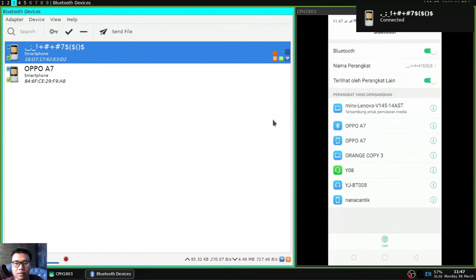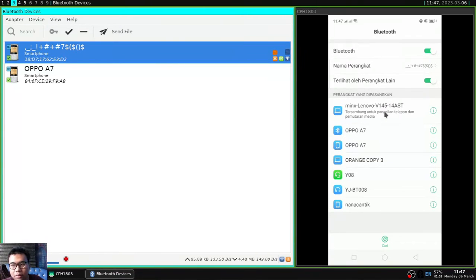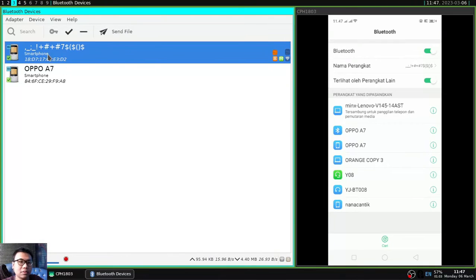And if it works then a notification will appear on your Android that laptop devices can already use Bluetooth on Android.